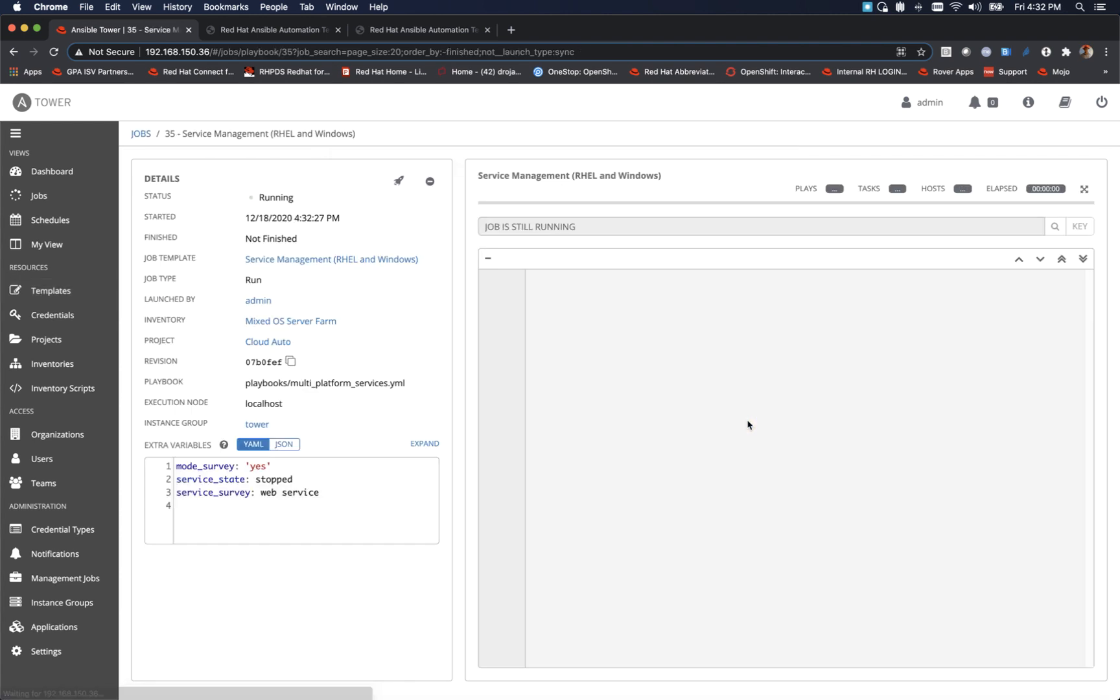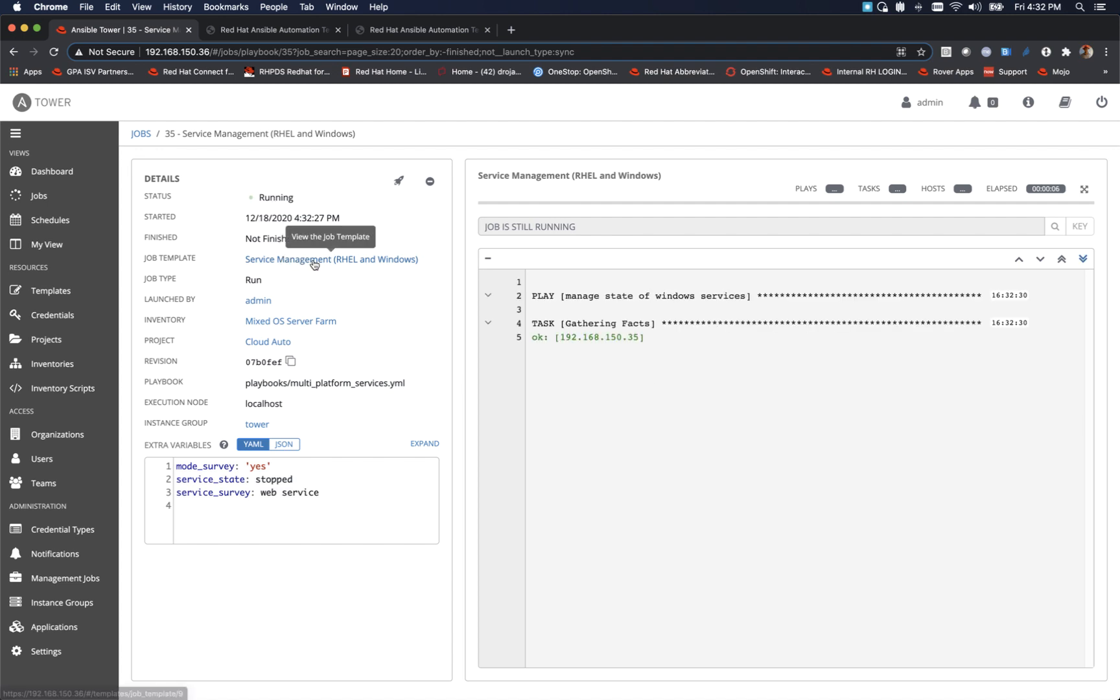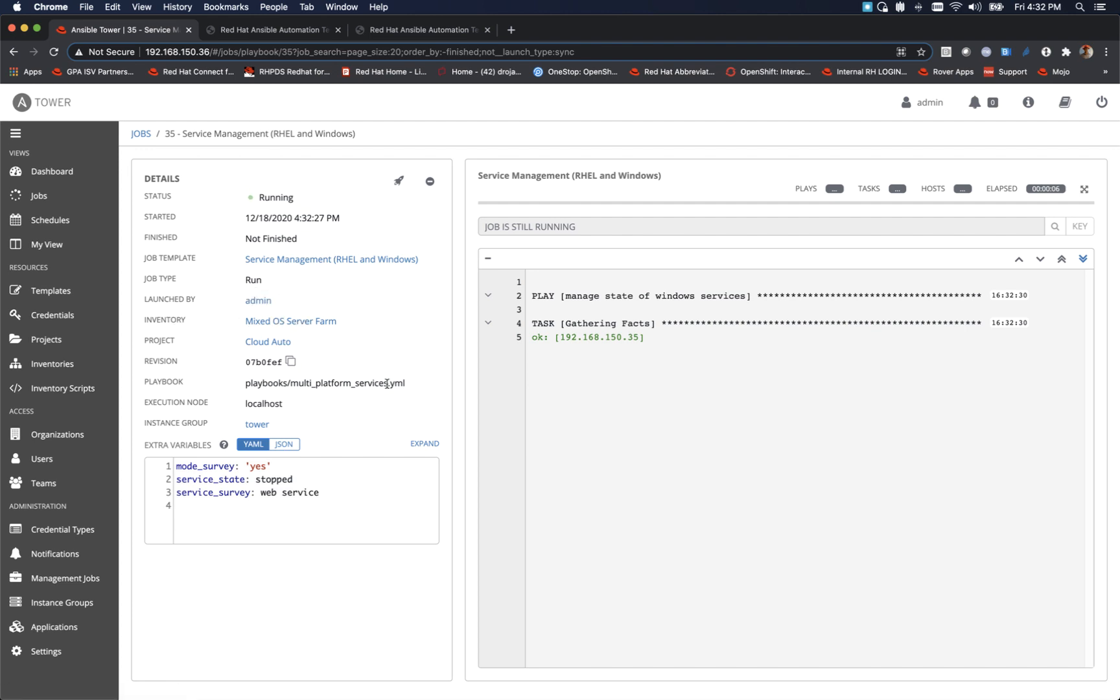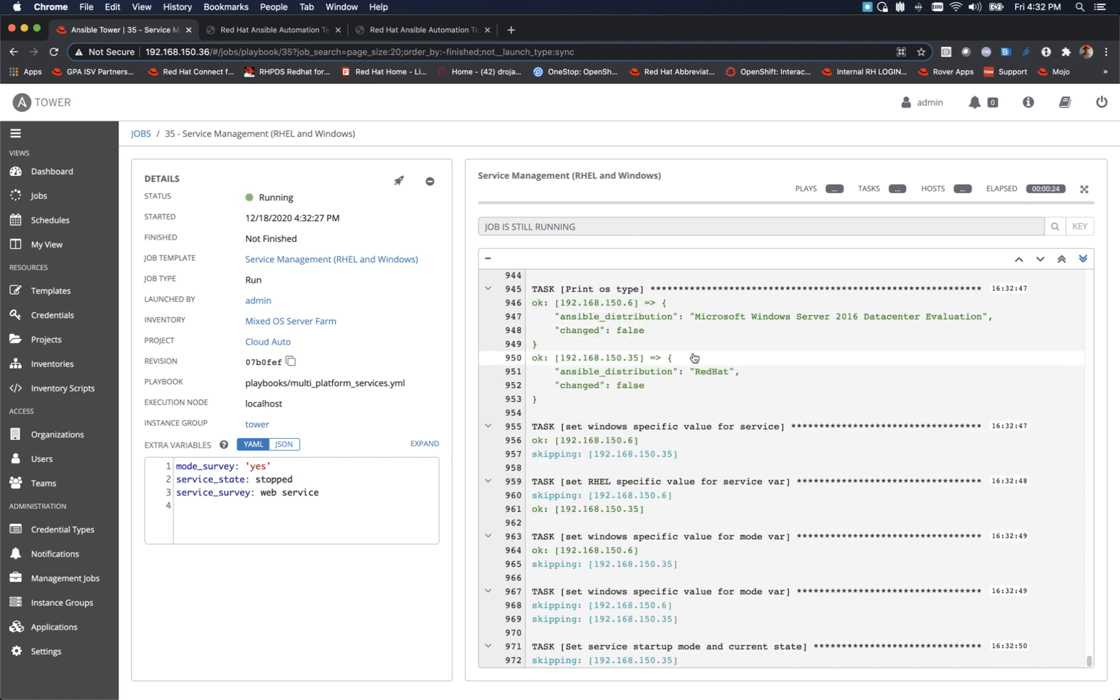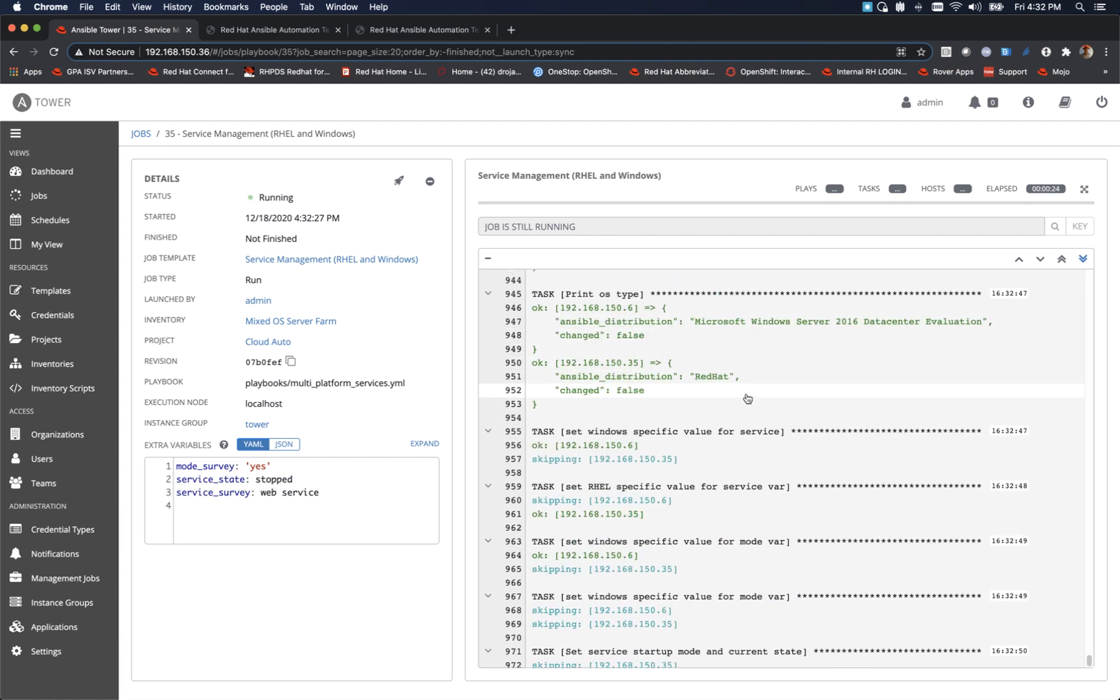All right, so now this takes us to another screen, shows us the job running. Up here, date/time information, the job templates being used, the inventory that it's hitting, launched by admin, the project, all these different things. For good information here, if you come over to the right side you'll see the task actually running. So our Ansible playbook is running.